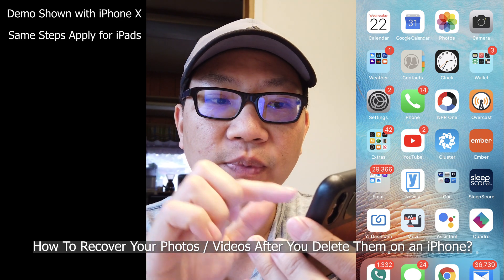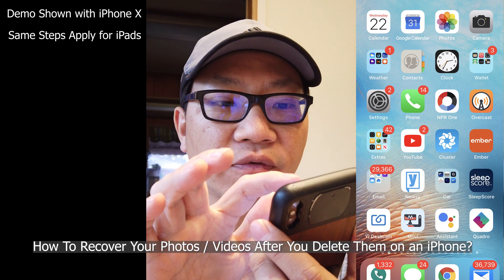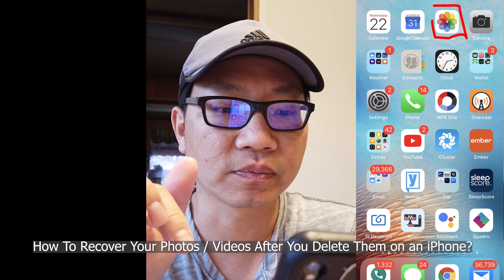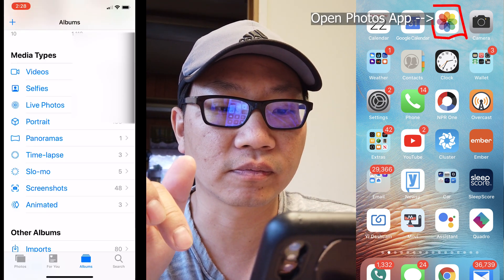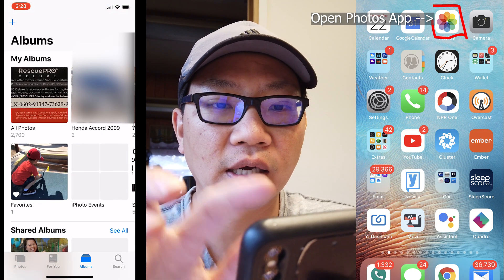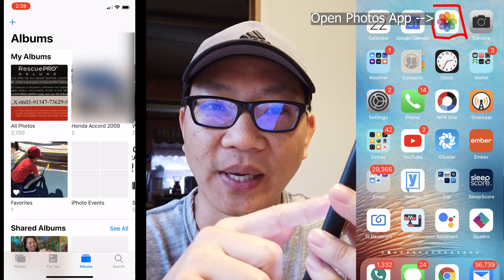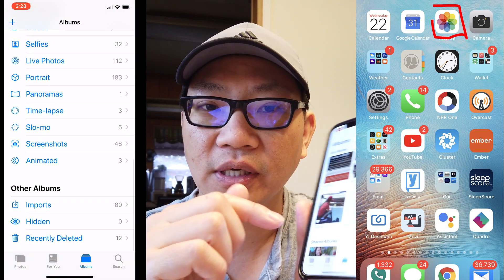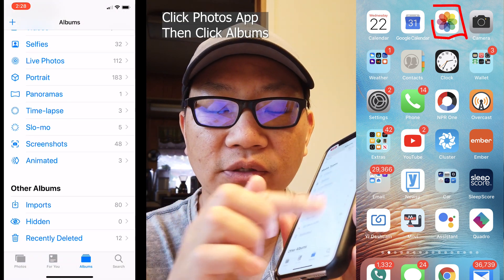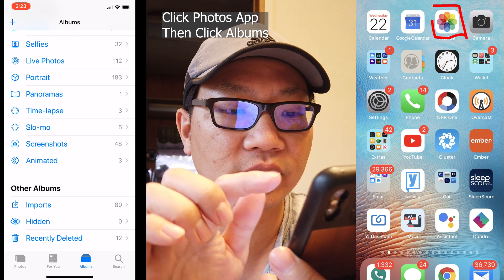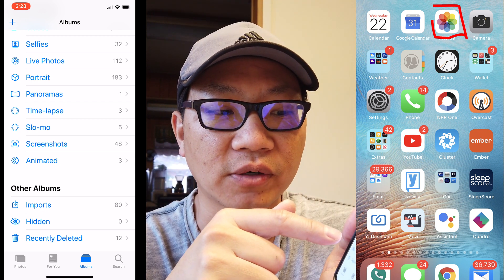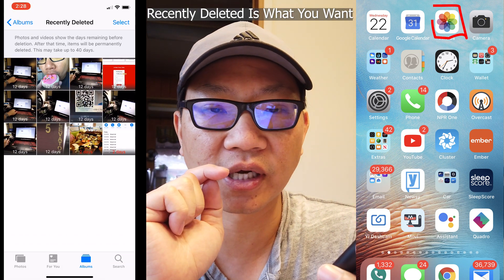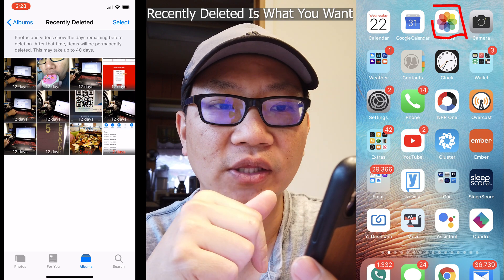A lot of people don't know this, but on the iPhone if you click on Photos, then click on Albums at the bottom and scroll down to the very bottom, there's a section called Other Albums. It'll have Imports, Hidden, and Recently Deleted.